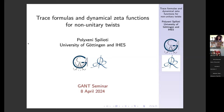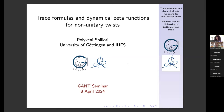Hello everyone, welcome to this new Gantt series of talks. It's our pleasure to have Polixeni Spilioti from Gadegan and IHS, the French Institute, who is going to talk about trace formulas and dynamical zeta functions for non-unitary twists. Thank you for the invitation. It's my pleasure to speak at the Greek Algebra Number Theory Seminar. Today I would like to talk about trace formulas and dynamical zeta functions for non-unitary twists.